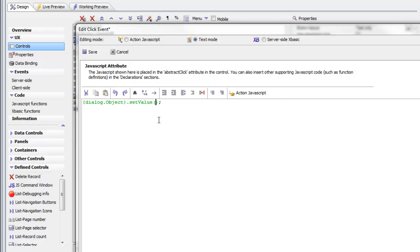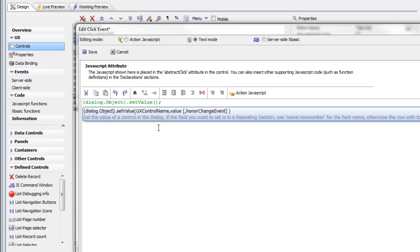We can have Alpha Anywhere provide help for us in selecting the arguments. After you've deleted the values that are between the open paren and closed paren, just double-click on setValue. You can see that after you double-click on setValue, the syntax for the method is shown.